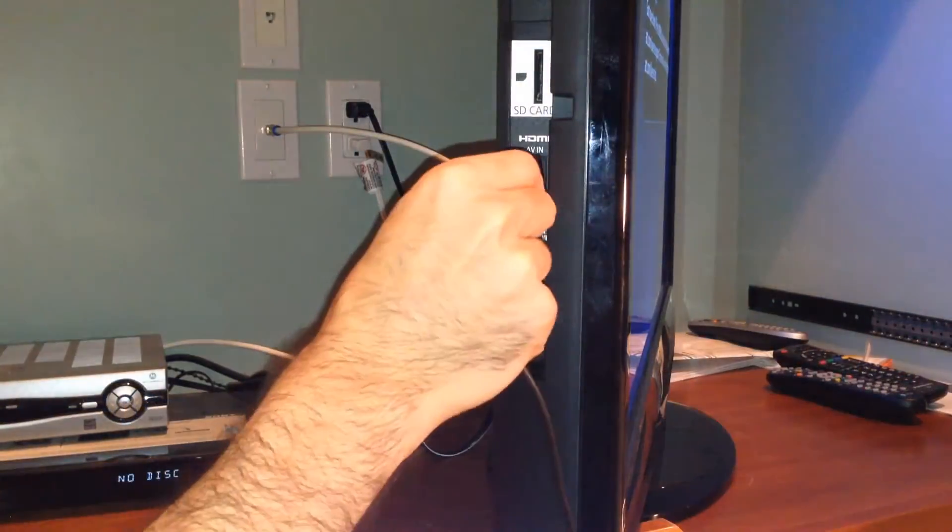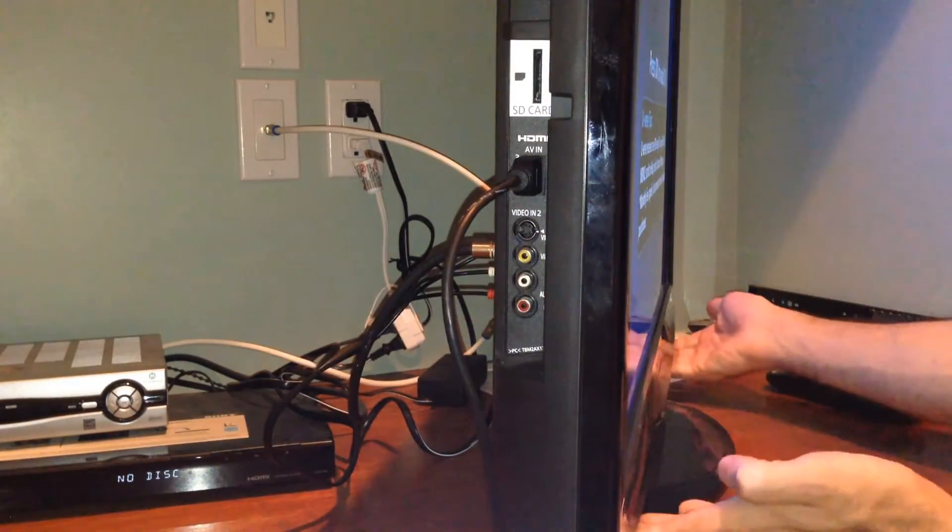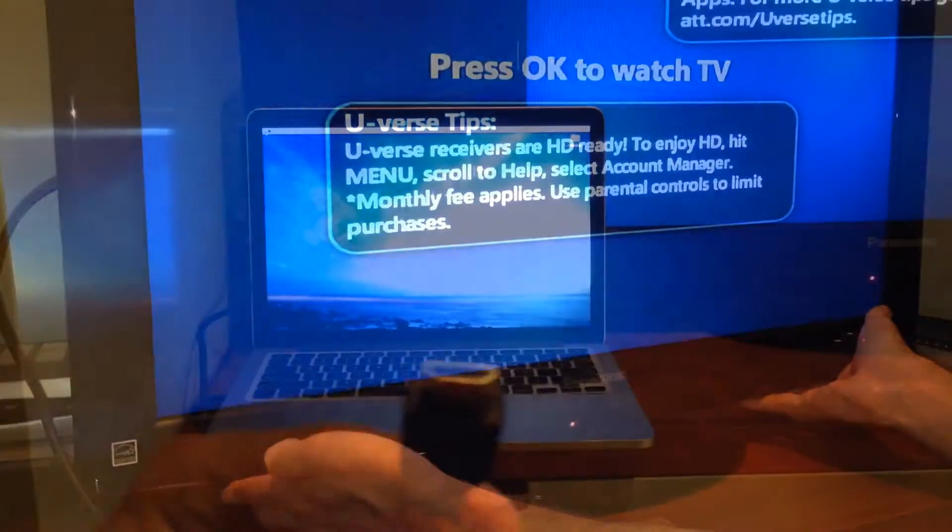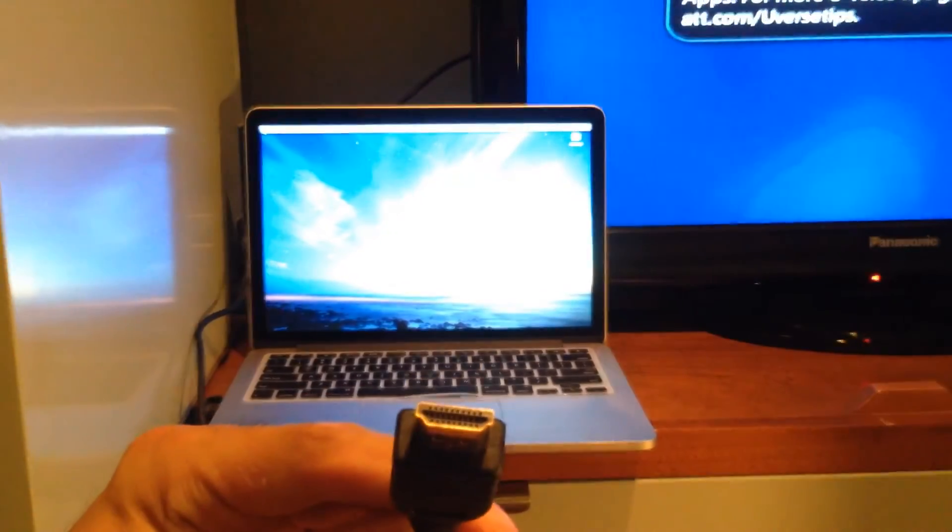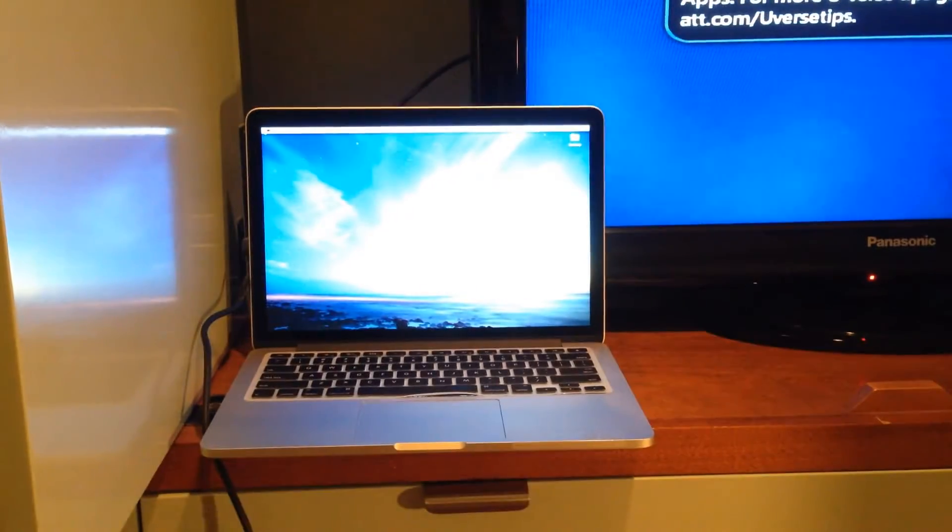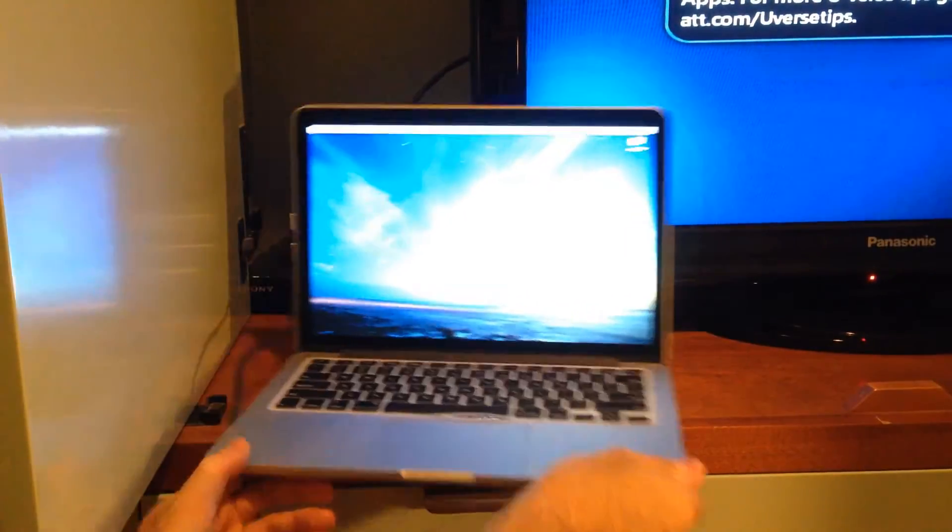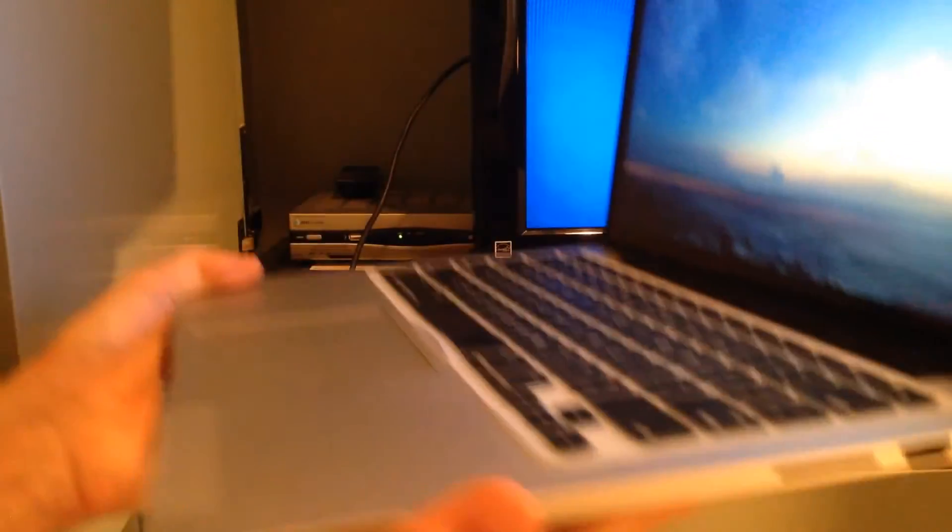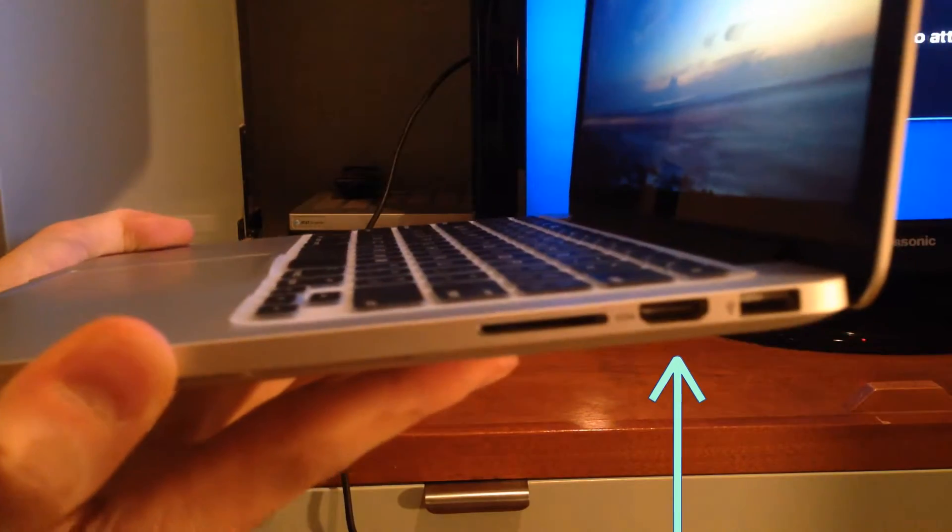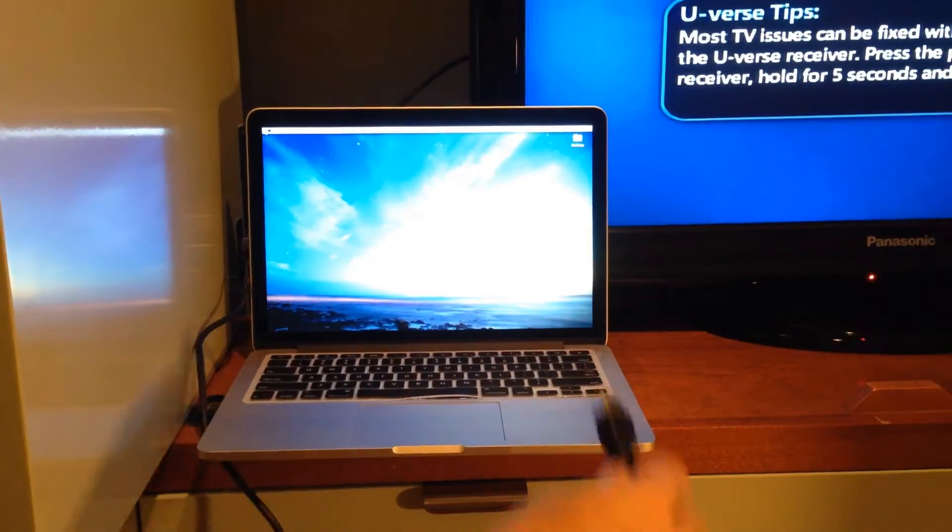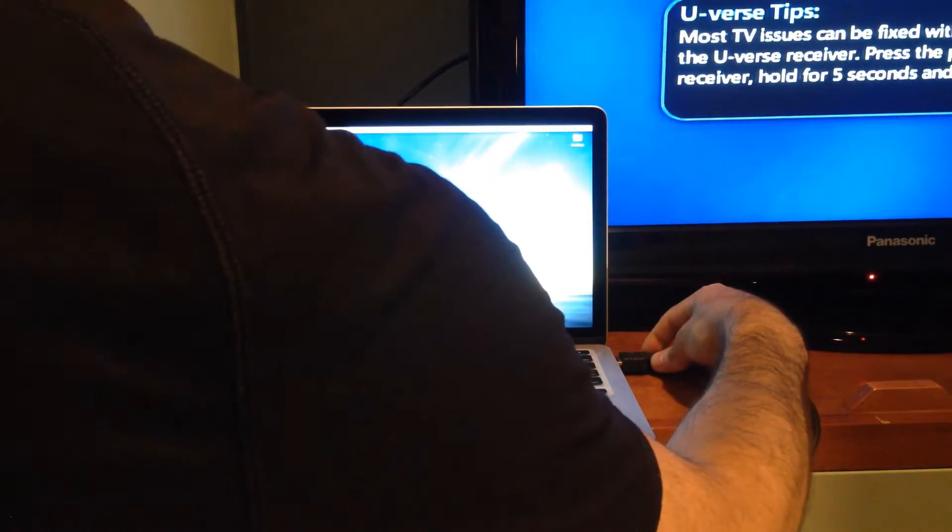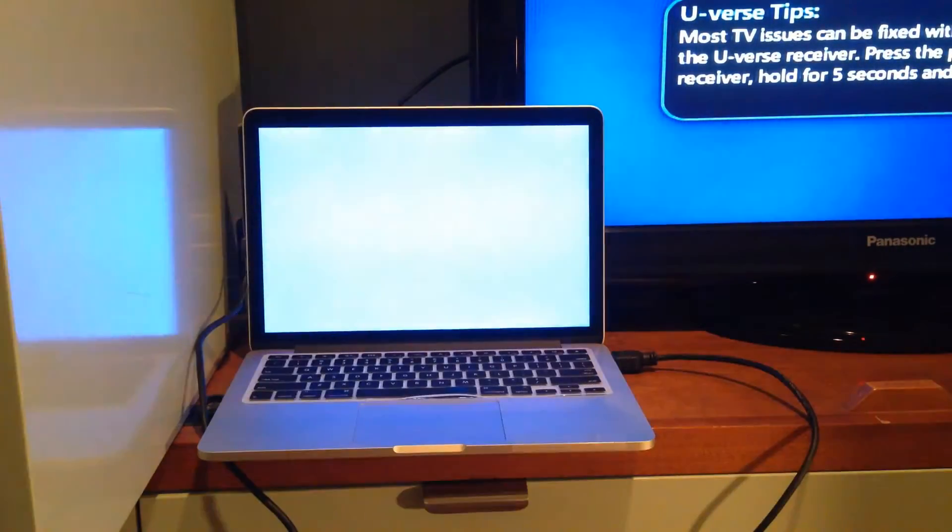First, find any HDMI port on the side or back of your TV. Plug one end of the cord into the TV and put the other end of the HDMI cable into the right side of your MacBook. Right here. You should see a blue flash on your computer screen about a second or so after you plug it in.